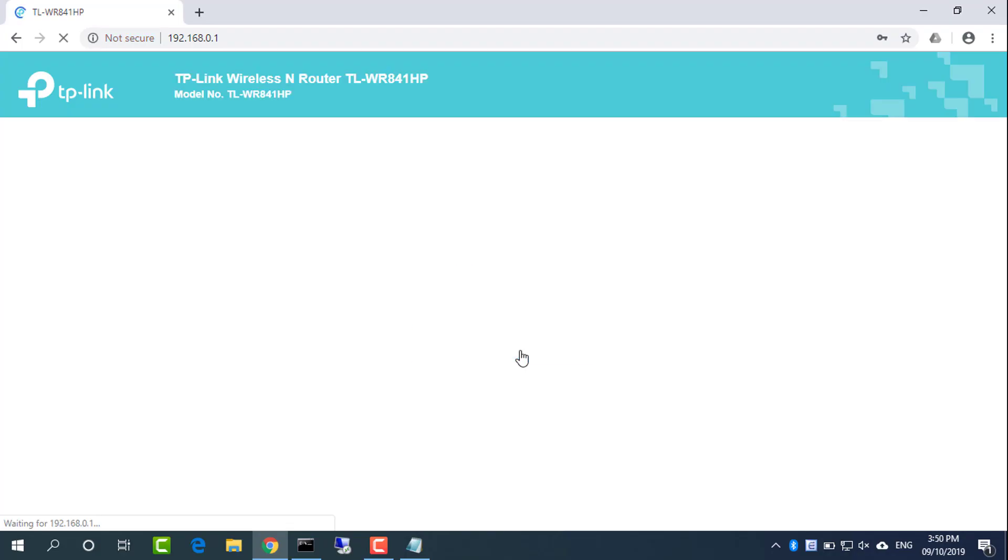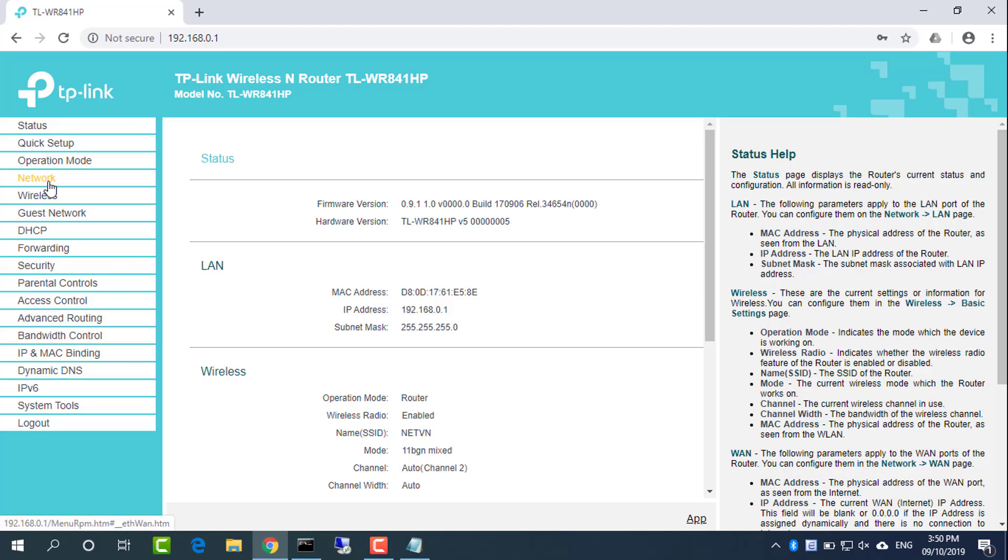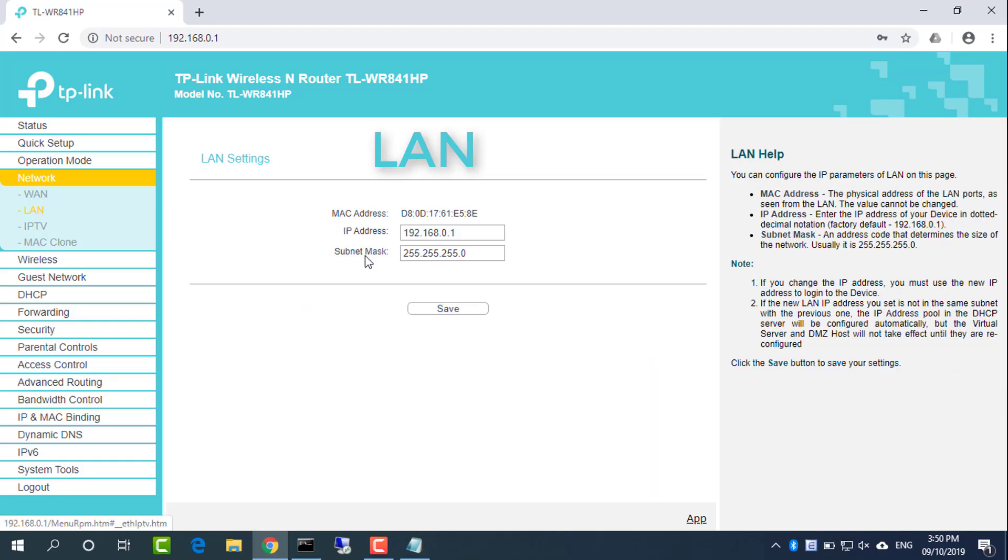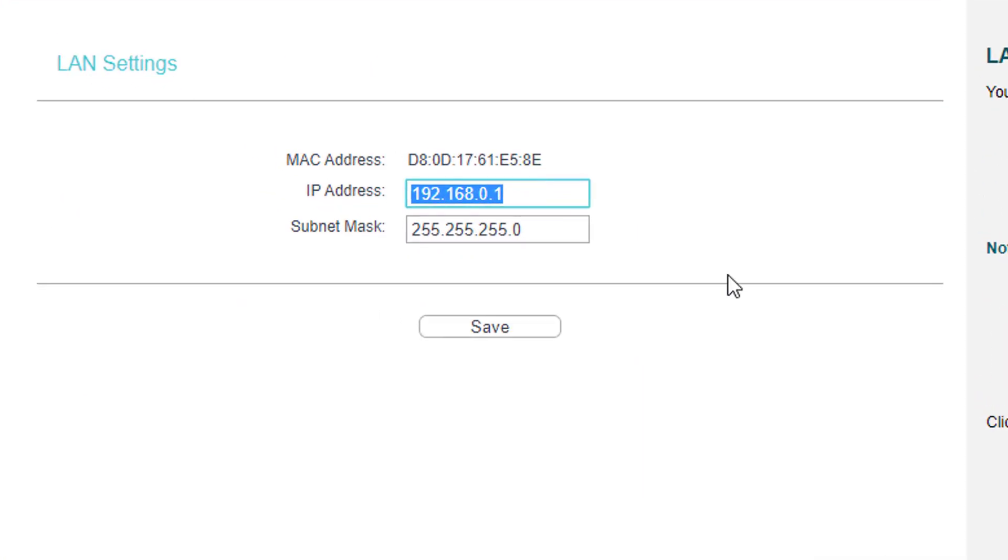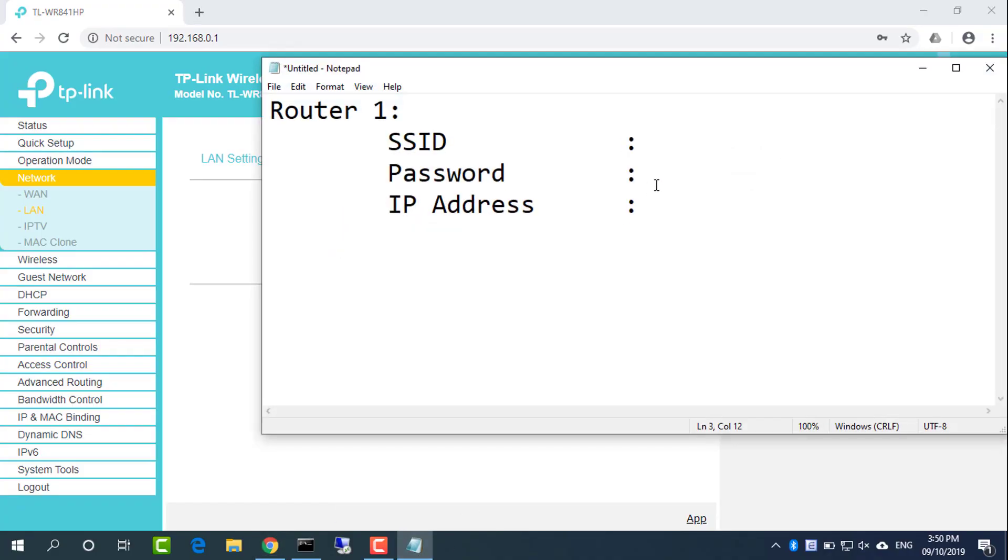Find the default IP address for Router1 under Network, then LAN. IP address is 192.168.0.1.